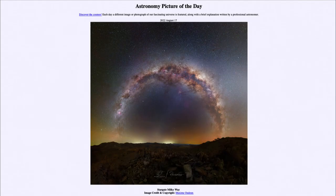So that was our picture of the day for August 17th of 2022, titled Stargate Milky Way. We'll be back again tomorrow for the next picture. Have a great day everyone, and I will see you in class.